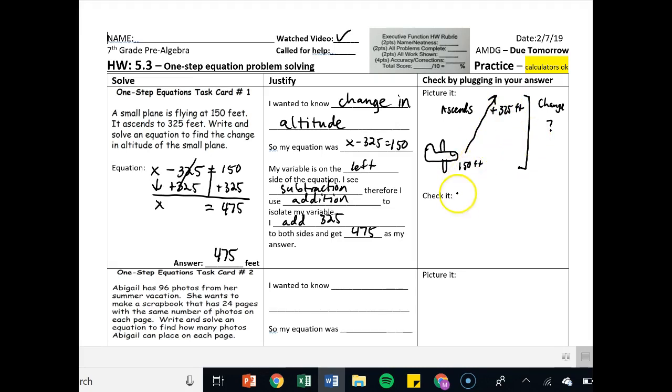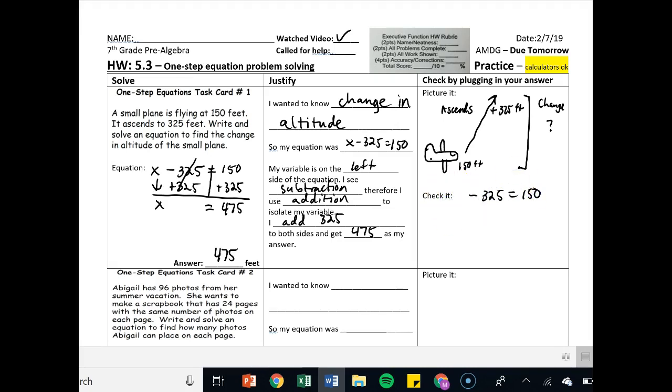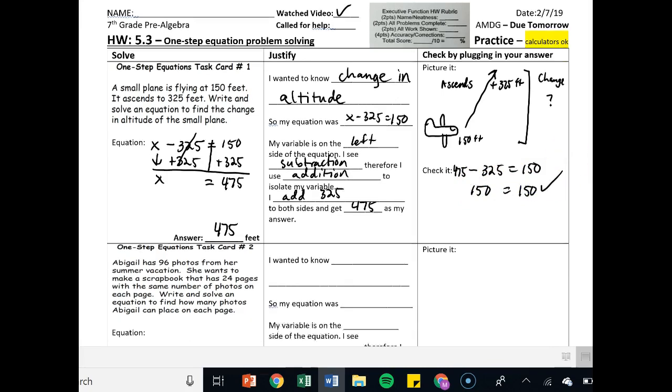We're going to check it. We write our original equation x minus 325 equals 150, but erase the variable and write in our answer now. 475 minus 325 equals 150. 150 equals 150. Correct answer.